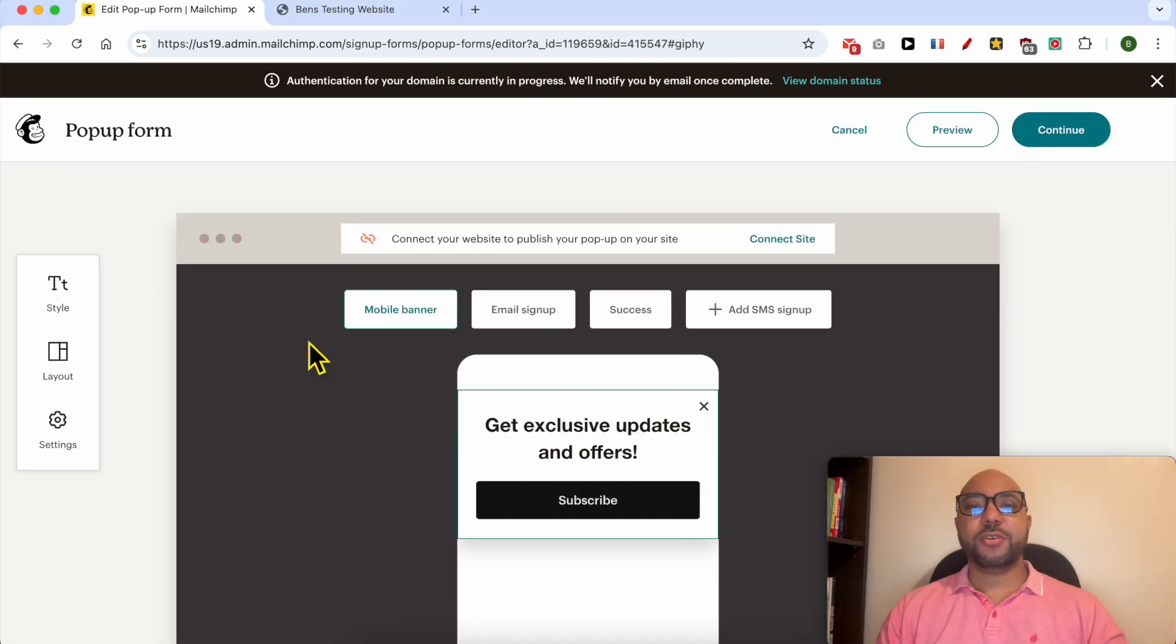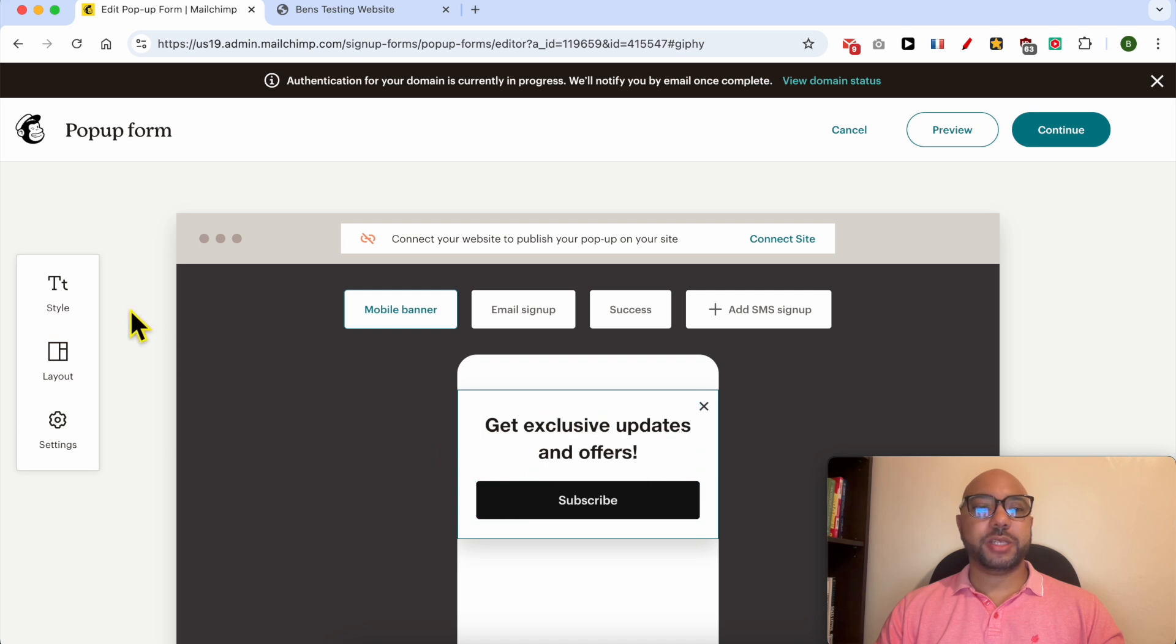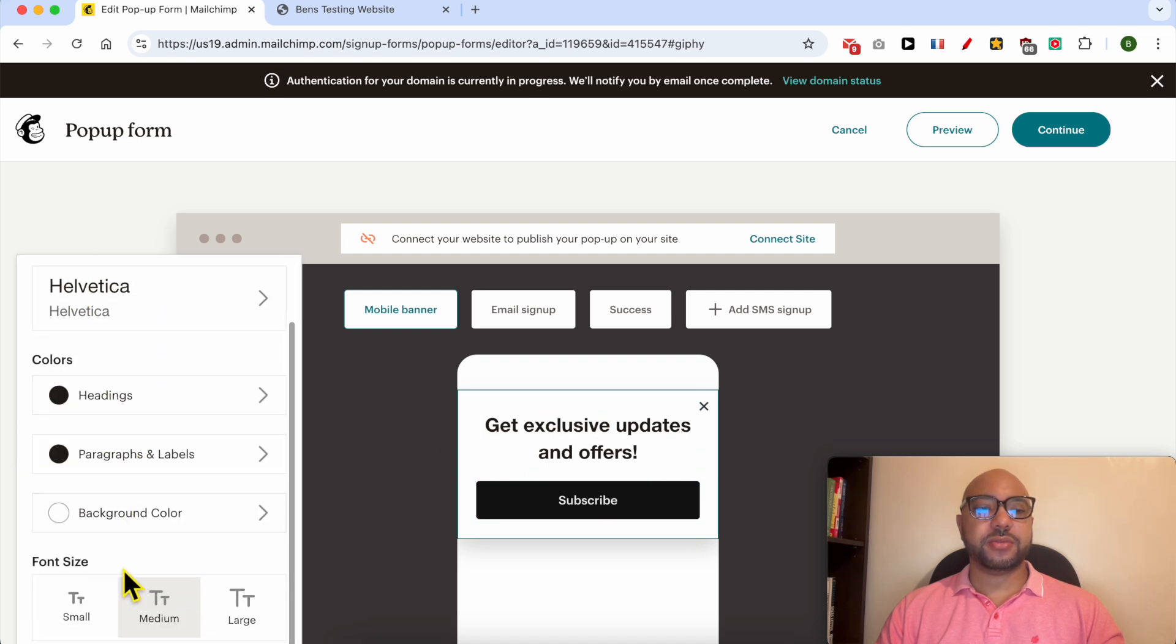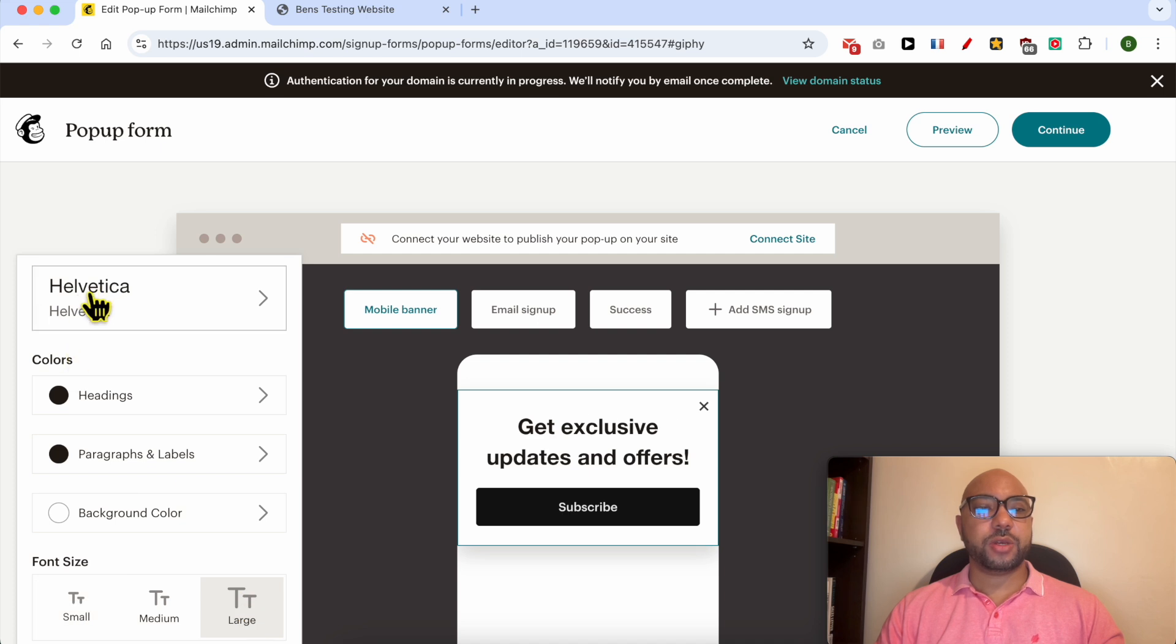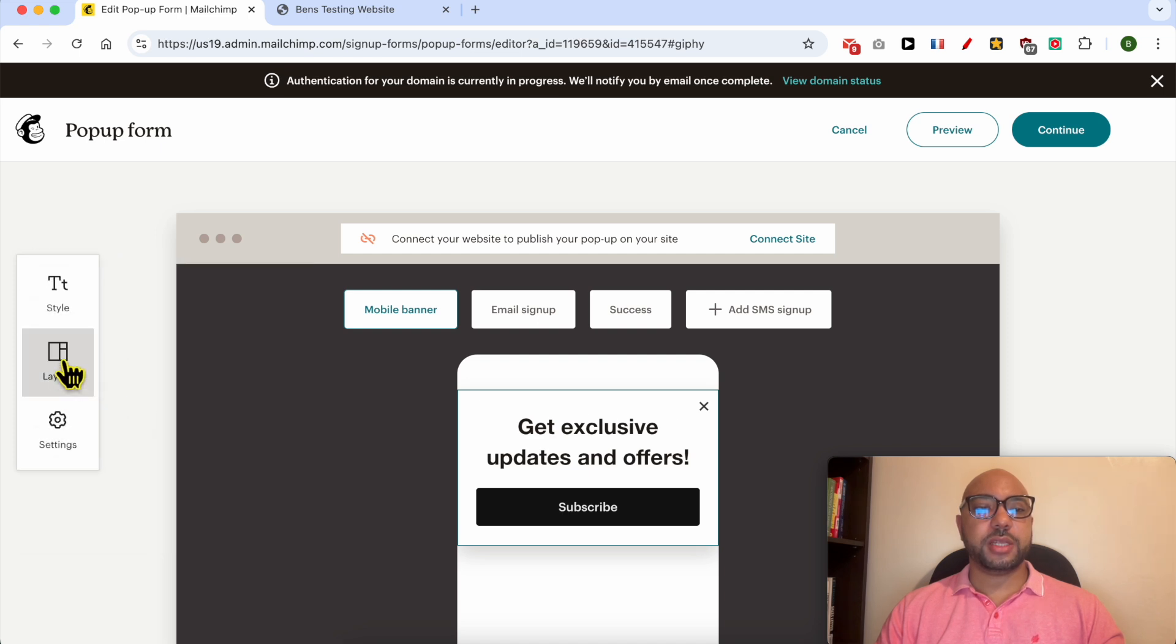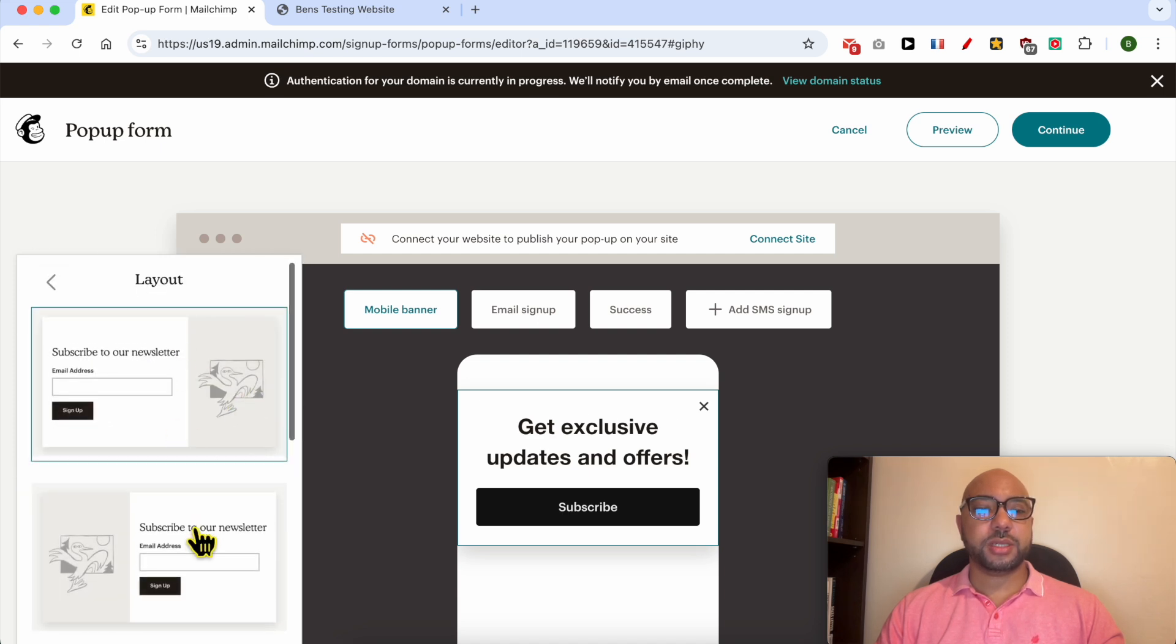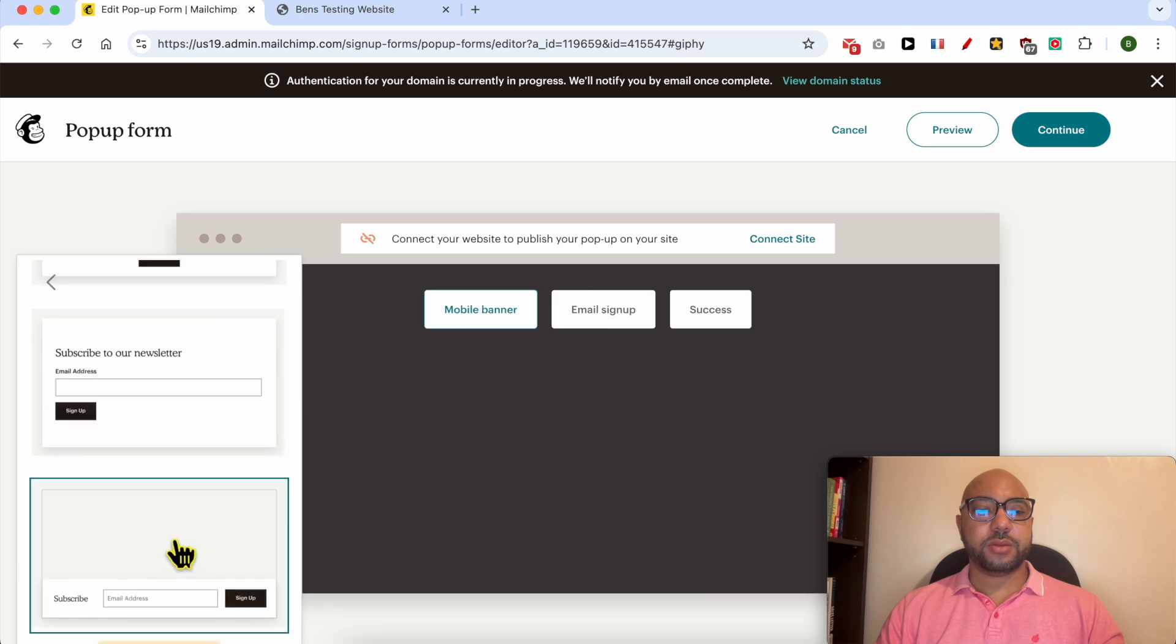Your pop-up is created successfully. To edit this pop-up design, just click on style. You can edit the font, the color, the font size. You can also edit the layout. This is the layouts available.